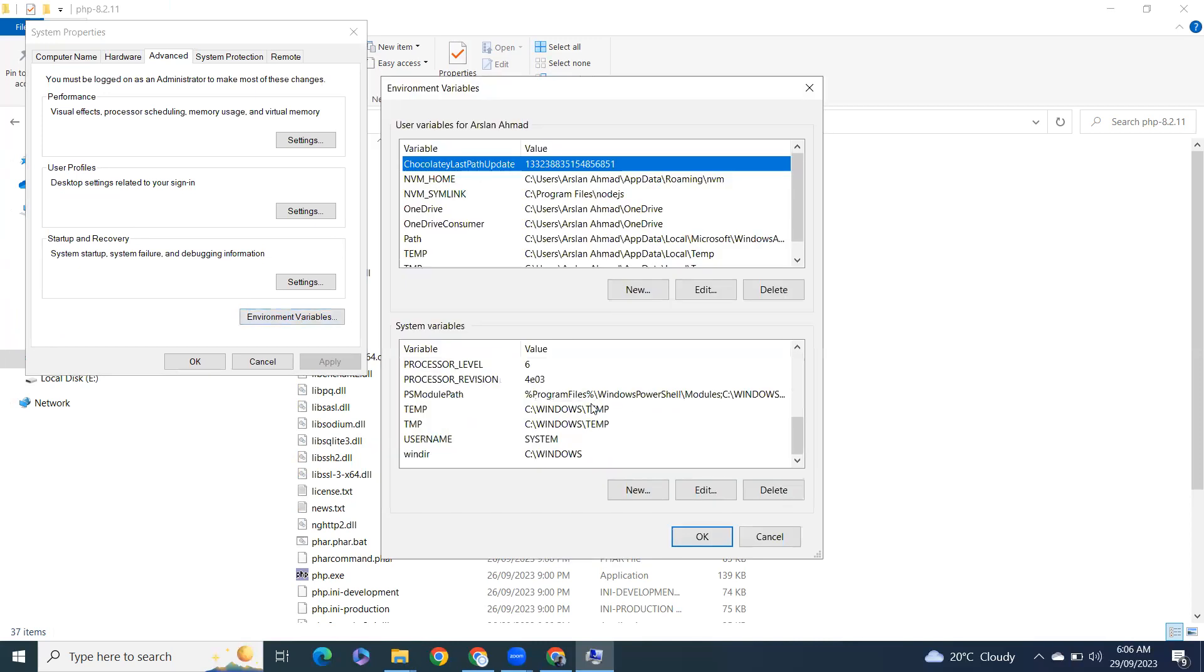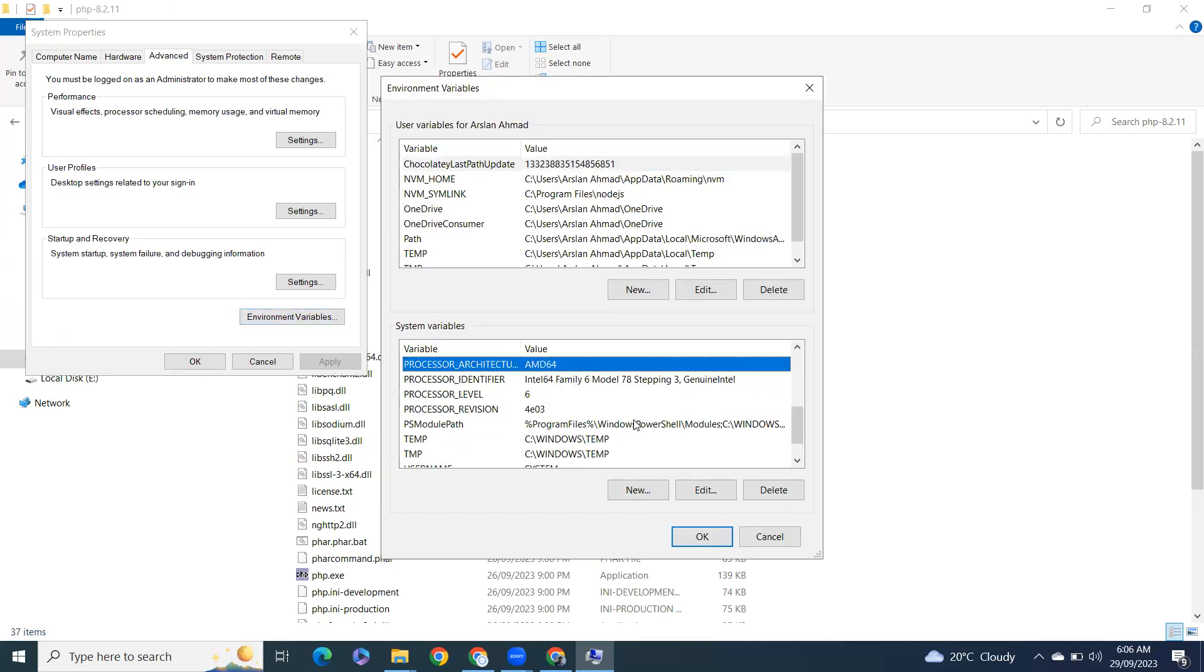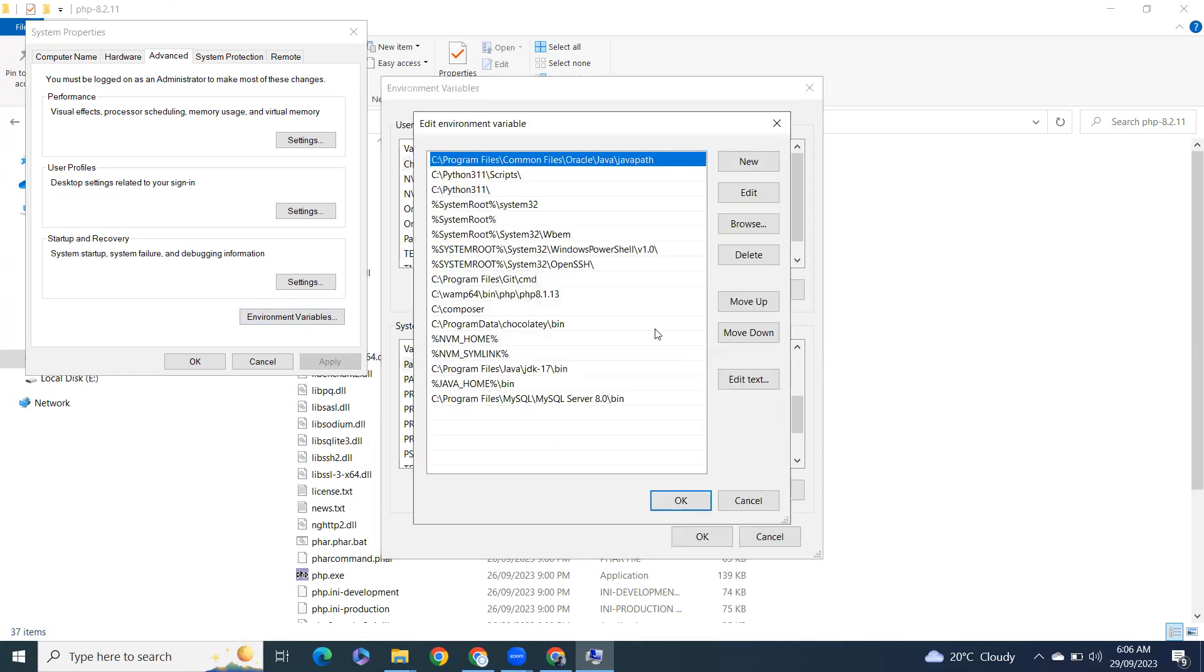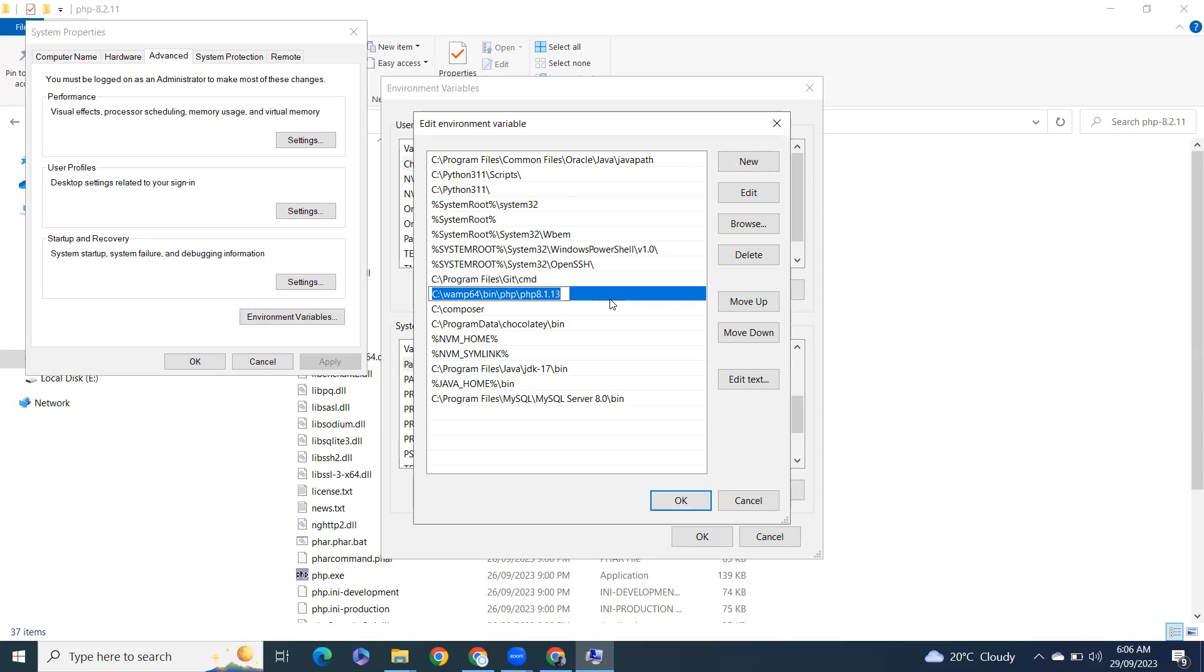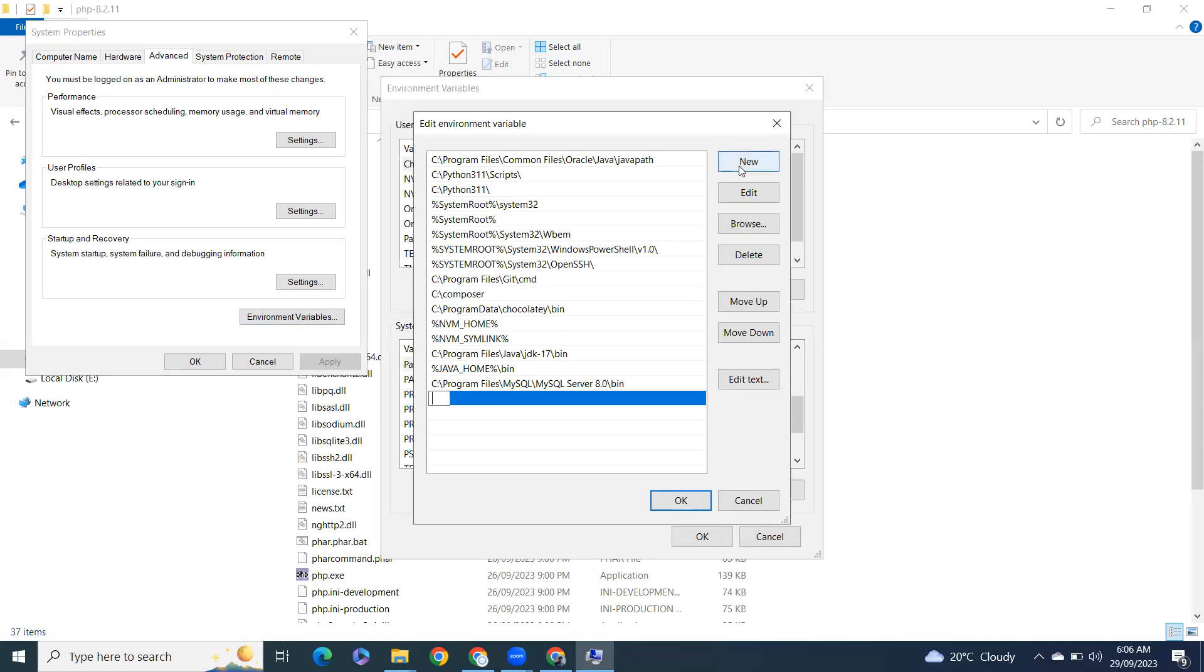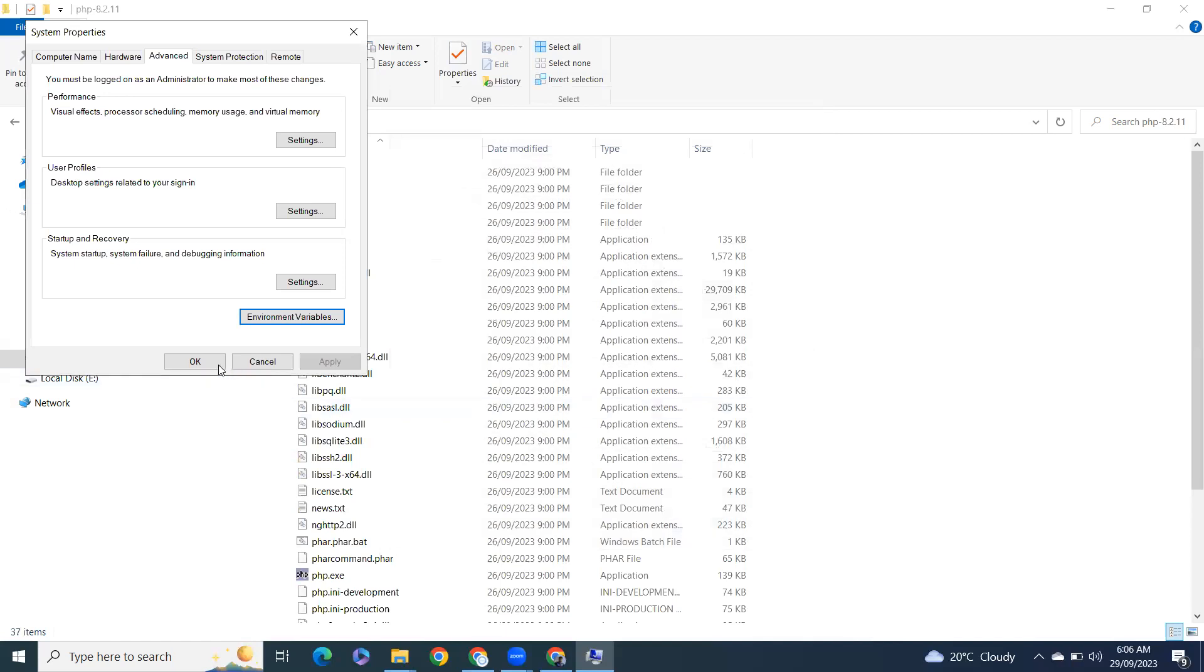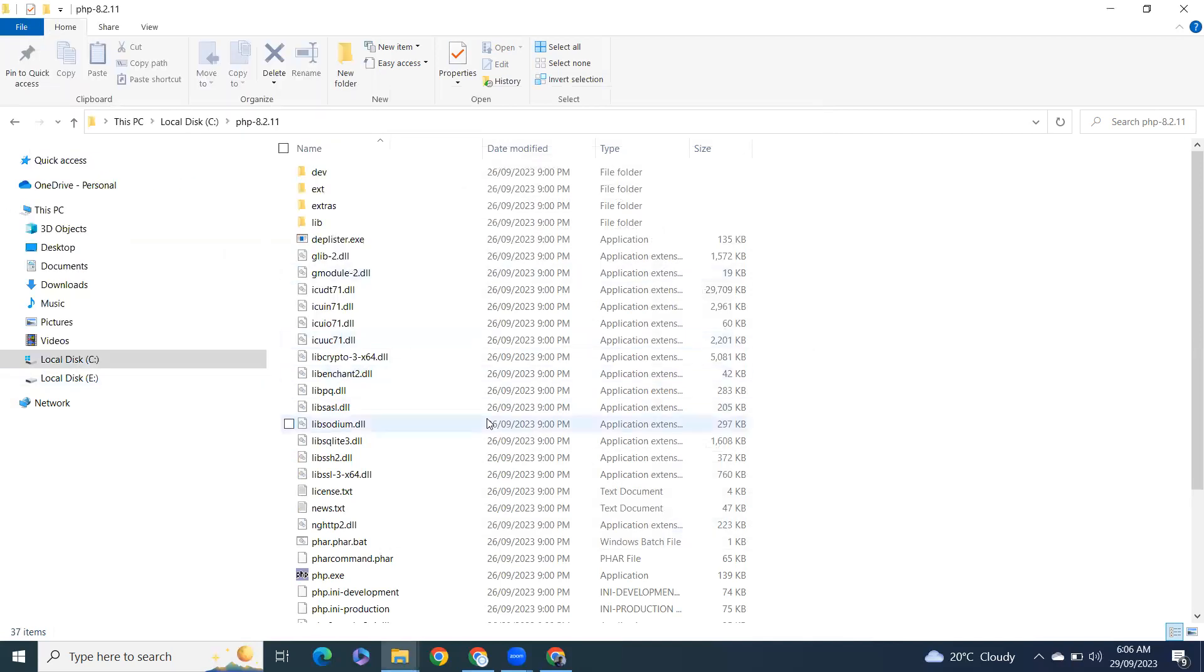Scroll down and from here in path variables, we have to add new one. Click on new, and just click on okay, okay, okay.